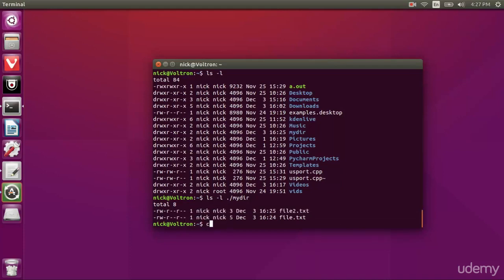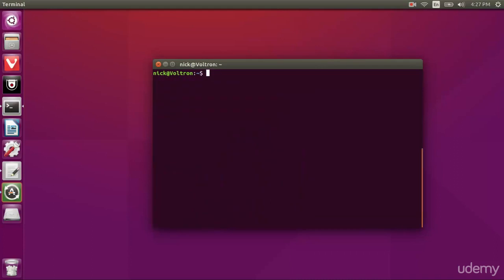So to recap, we use chown to change ownership of the file. We use chmod to change the permissions of the file. Both of these can be recursive by adding dash R to the command.